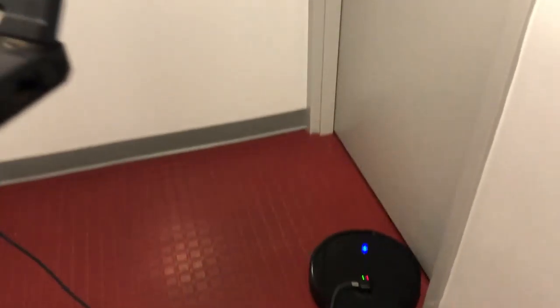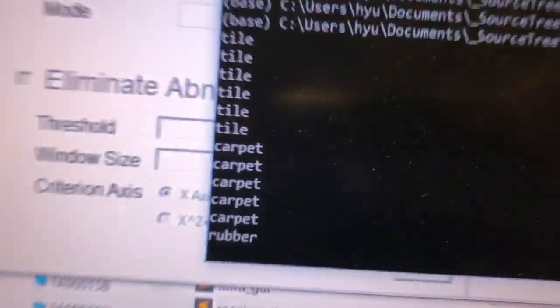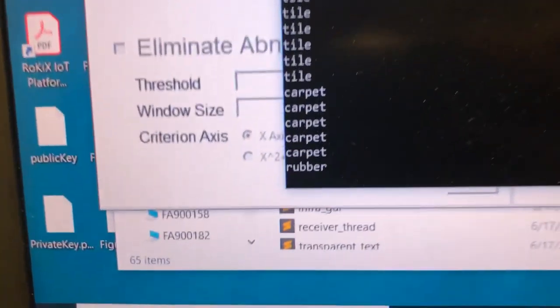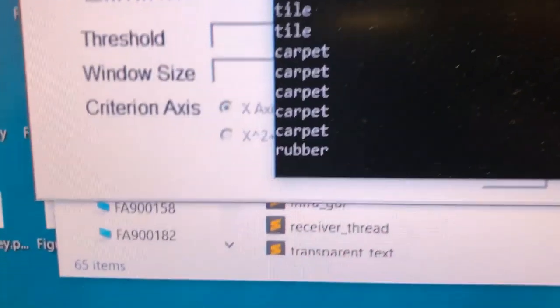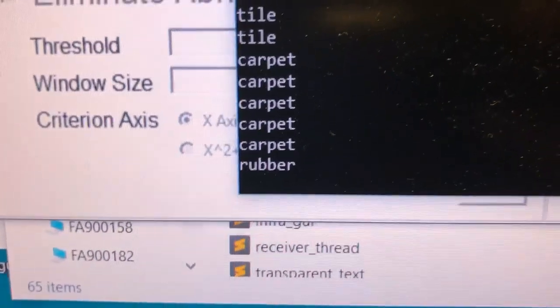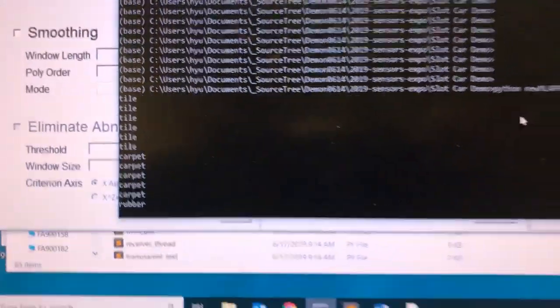So now the cleaner is running on rubber. And you can see that the algorithm says it's running on rubber, which is pretty accurate.